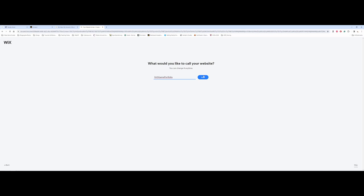As far as naming your website, if you can, I would try to do something like your name as much as possible. I wouldn't make it some off-the-wall gamer tag or online persona unless it's very, very well known. I would try to stick to something a little bit more professional. So I'm going to go ahead and say next.